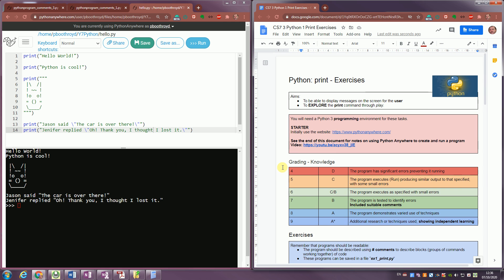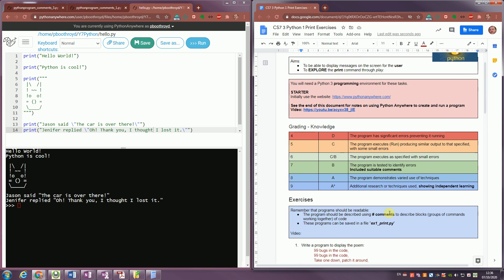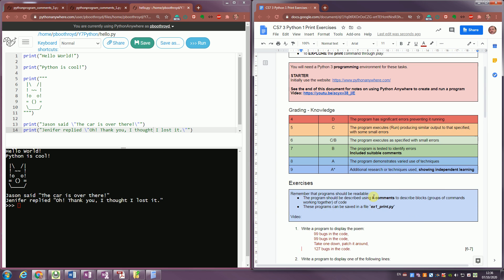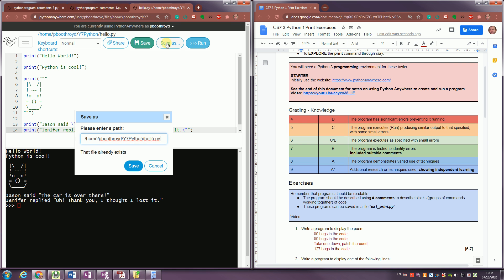We've just done the section on creating the first Python program. You can see I've modified it a little bit, added a little piece on the end. There's a note down here about making programs using correct comments and a suggestion of a file name. So I'm going to change my file name first. I'm going to do a save as and change it to x1 print and save that file.